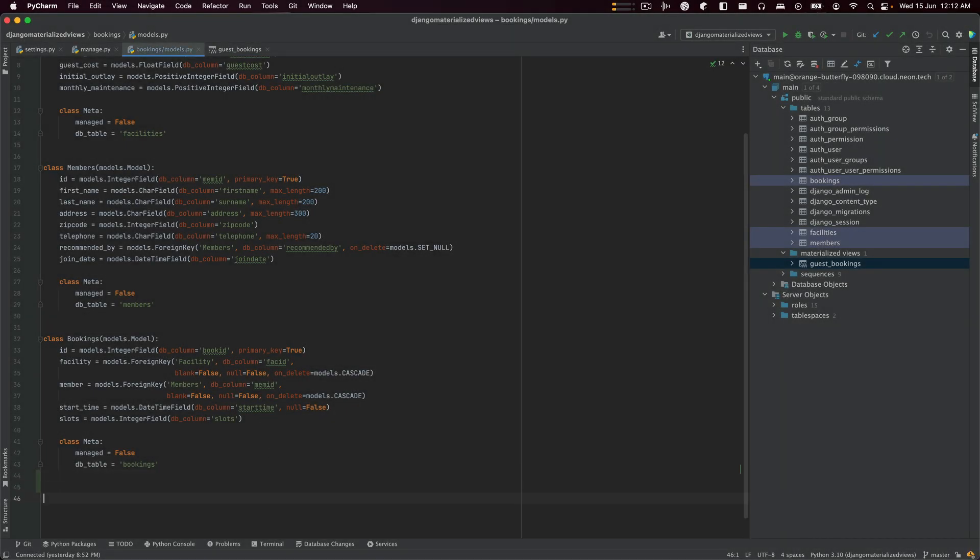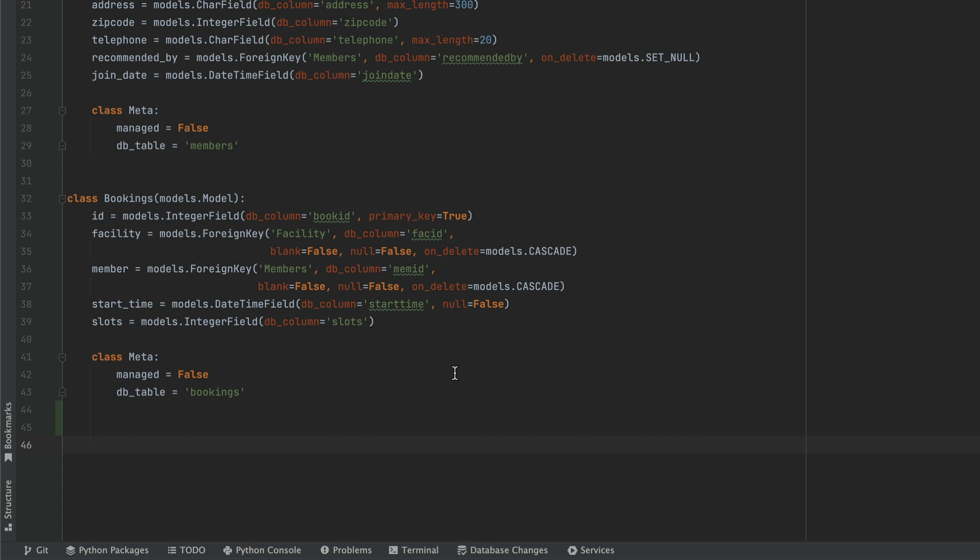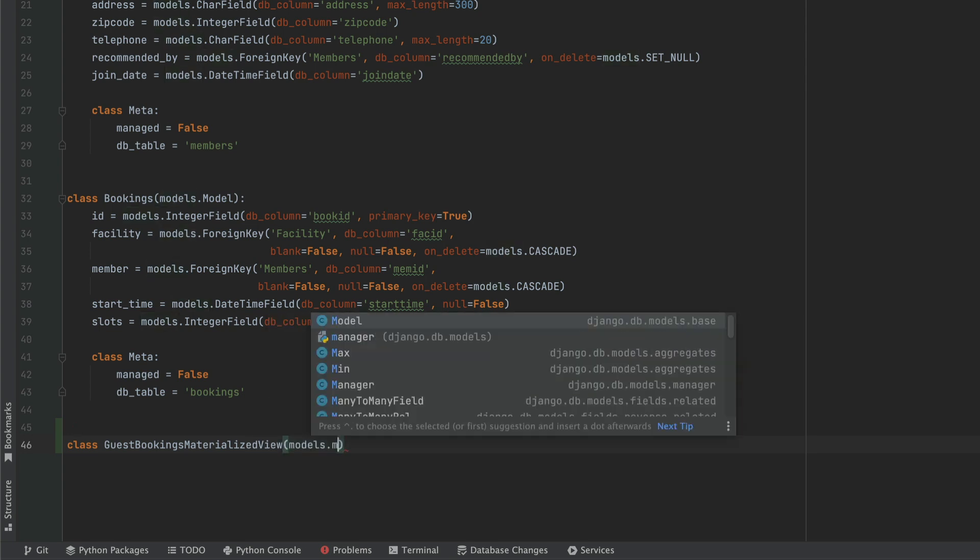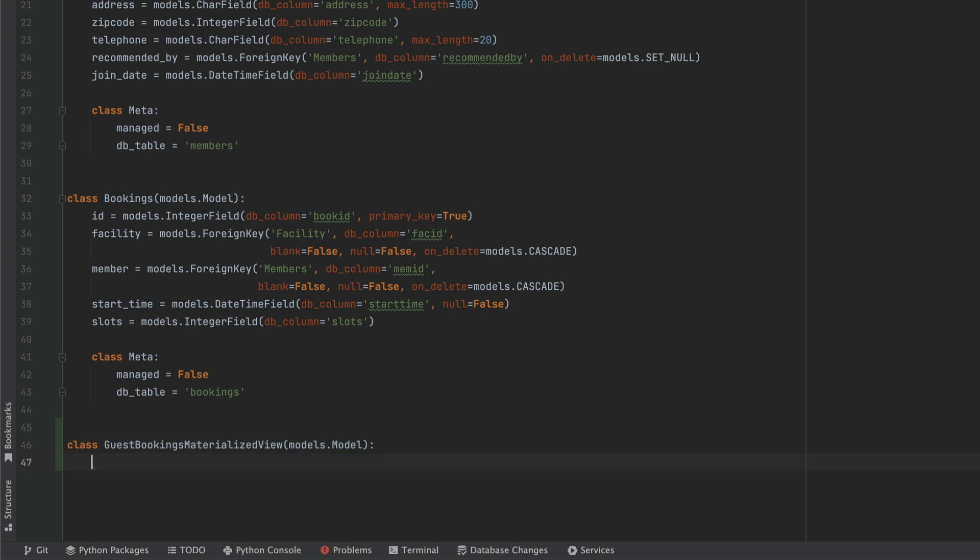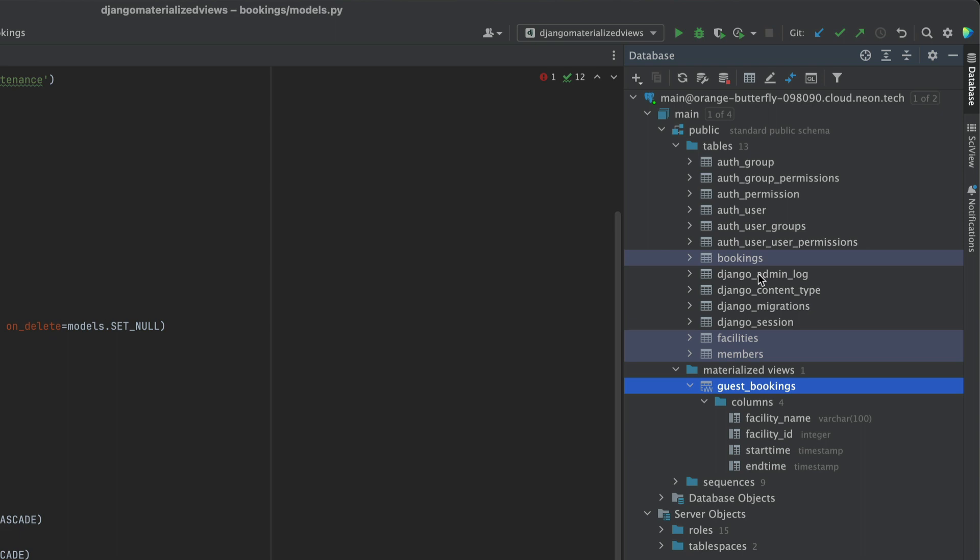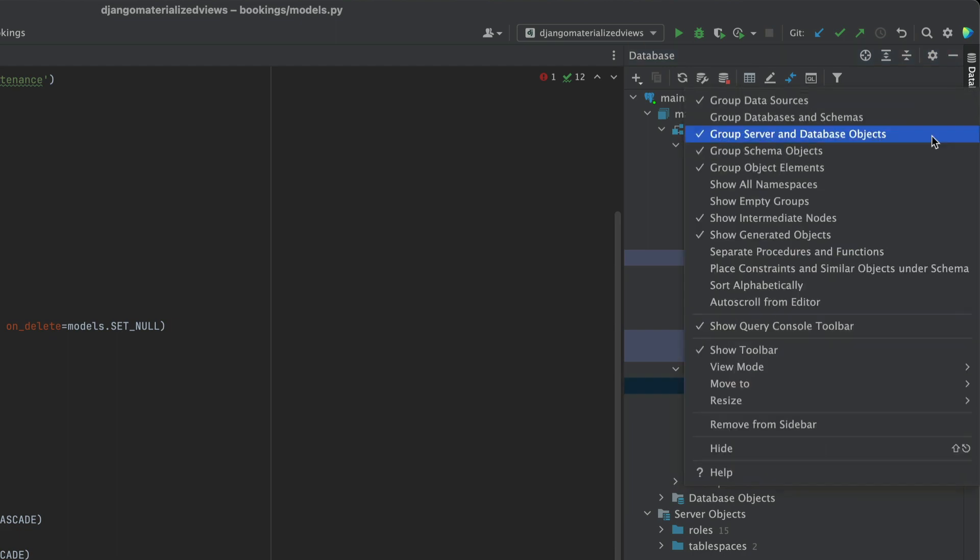All right, so now it's time for us to basically encapsulate this materialized view inside of a Django model. And it's going to be like any other model that it's going to inherit from models.model.